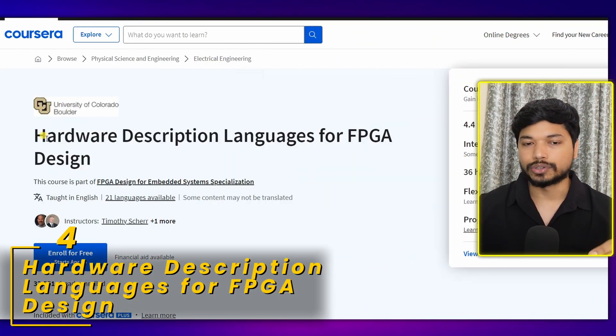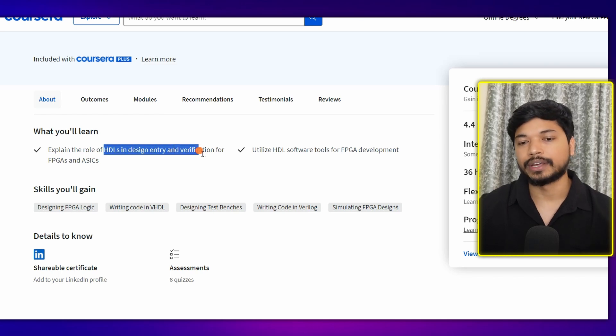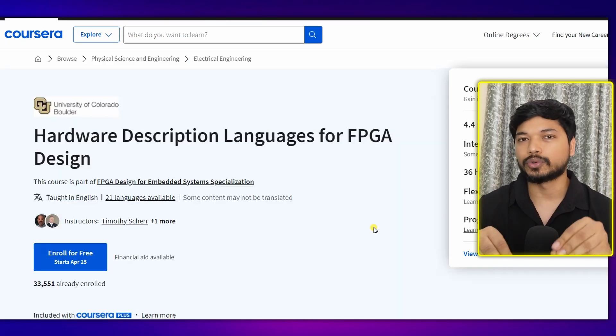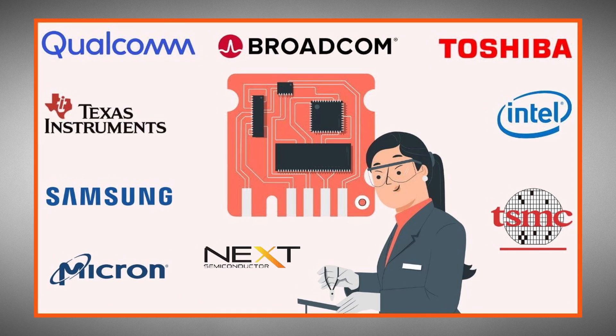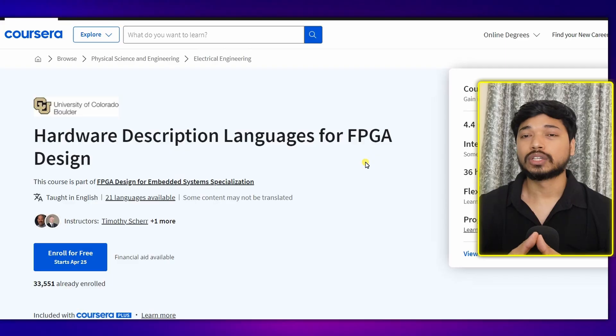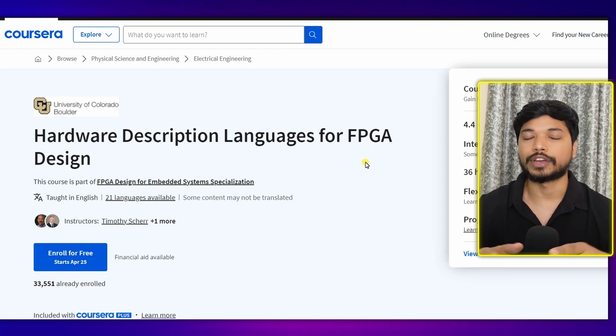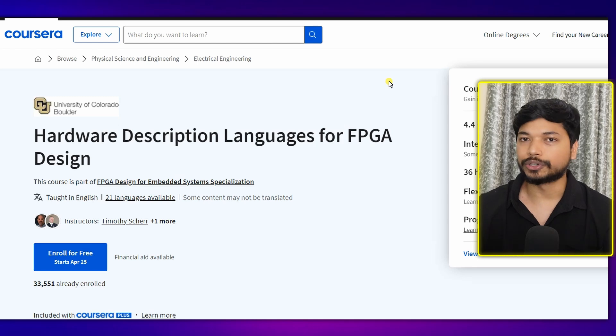The next course is from Coursera — Hardware Description Language for FPGA Design. FPGA is one more domain in the VLSI field, so if you don't want to get into verification, physical design, or testing, FPGA is another domain where you can work in the semiconductor industry. Here you will learn HDL design and verification for FPGA and ASIC, and utilize HDL software tools for FPGA development. Most top companies — whether Qualcomm, Intel, Nexus Semiconductor, Micron Technology, and many more — work in the FPGA design field, so this course will definitely help you whether you are a fresh graduate or currently working in any industry.